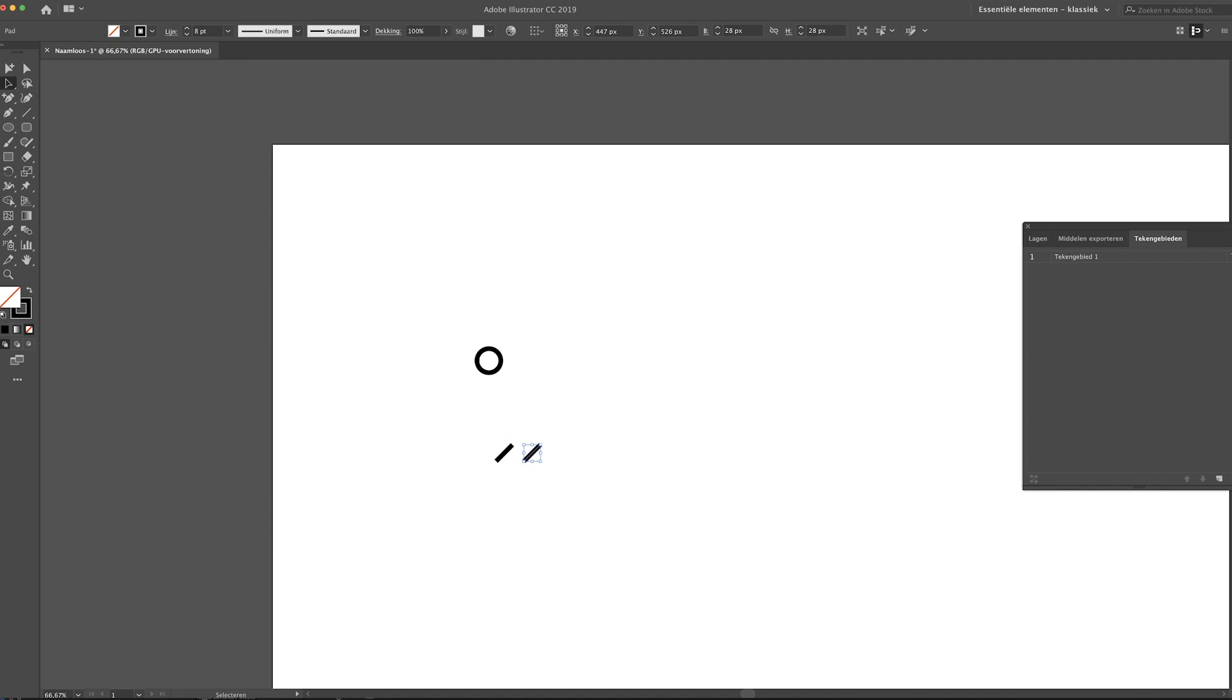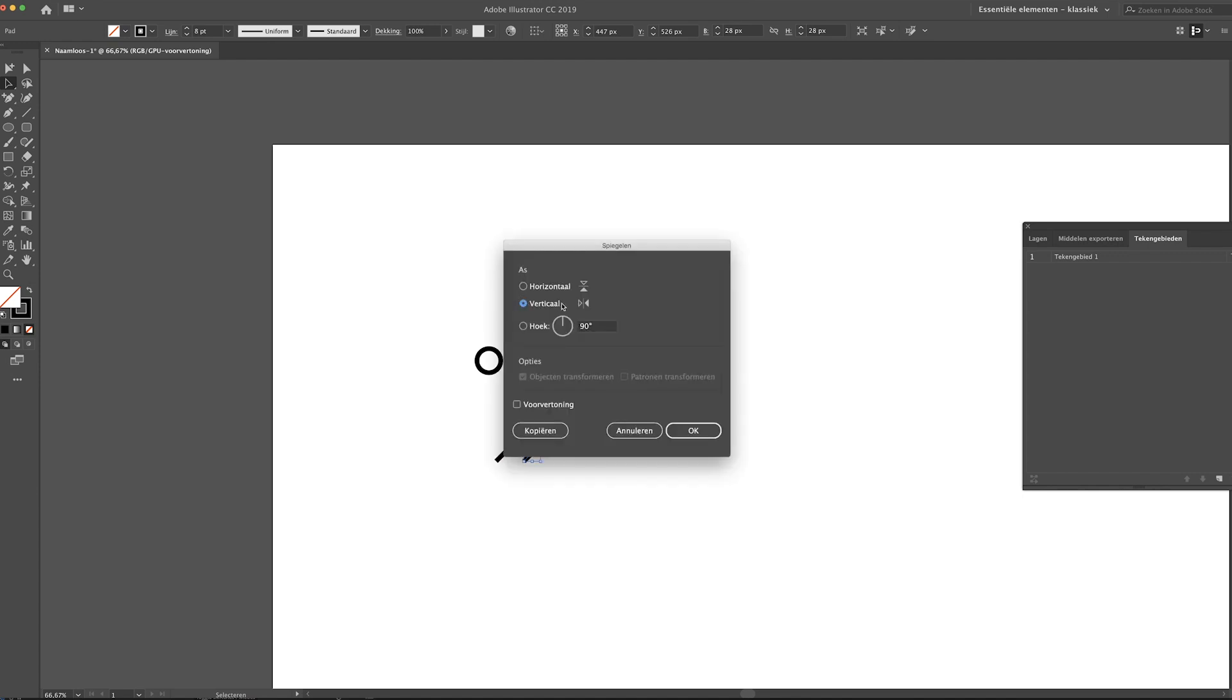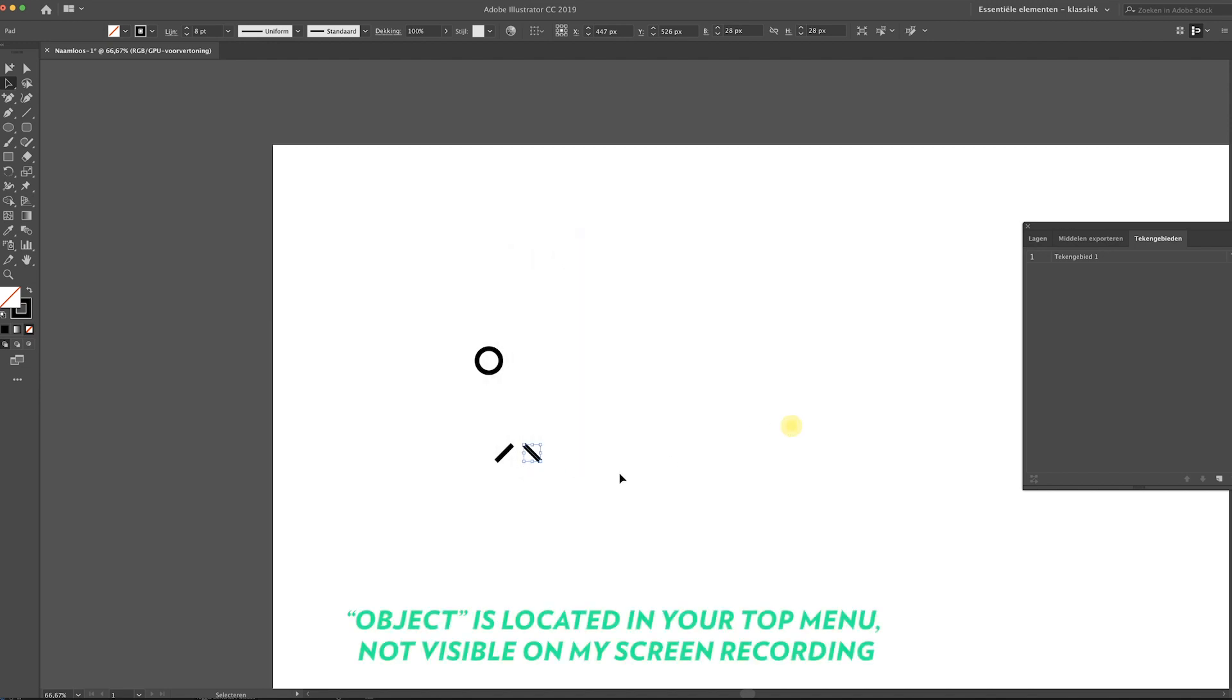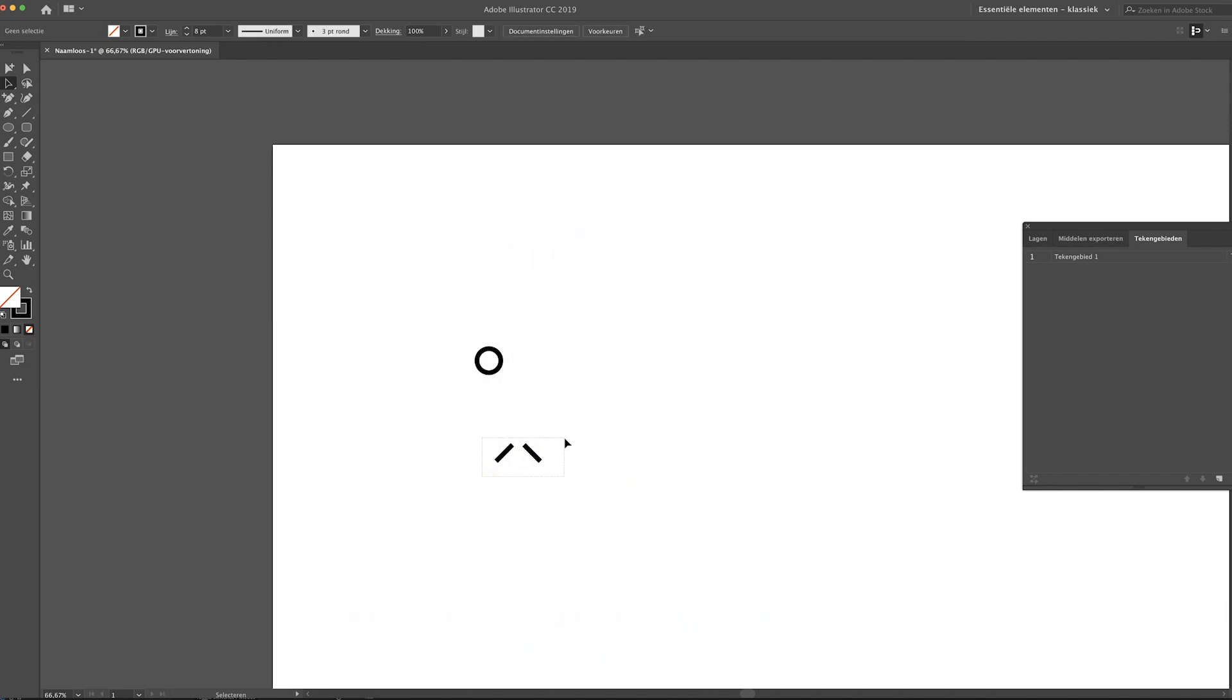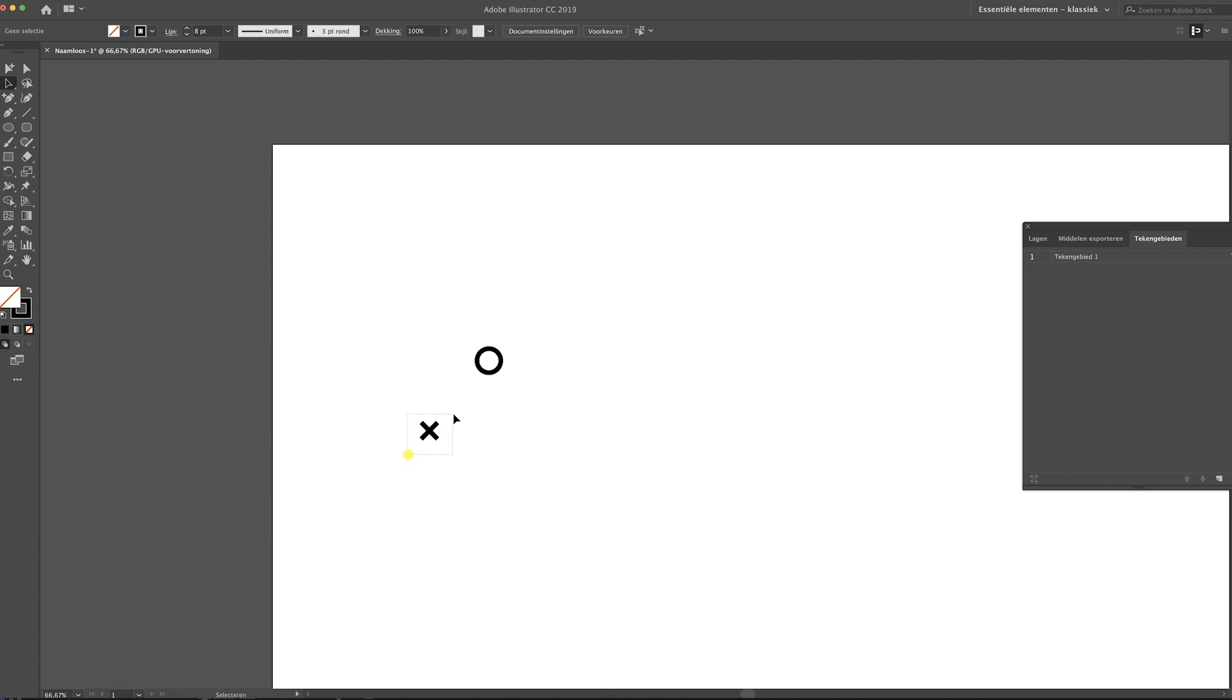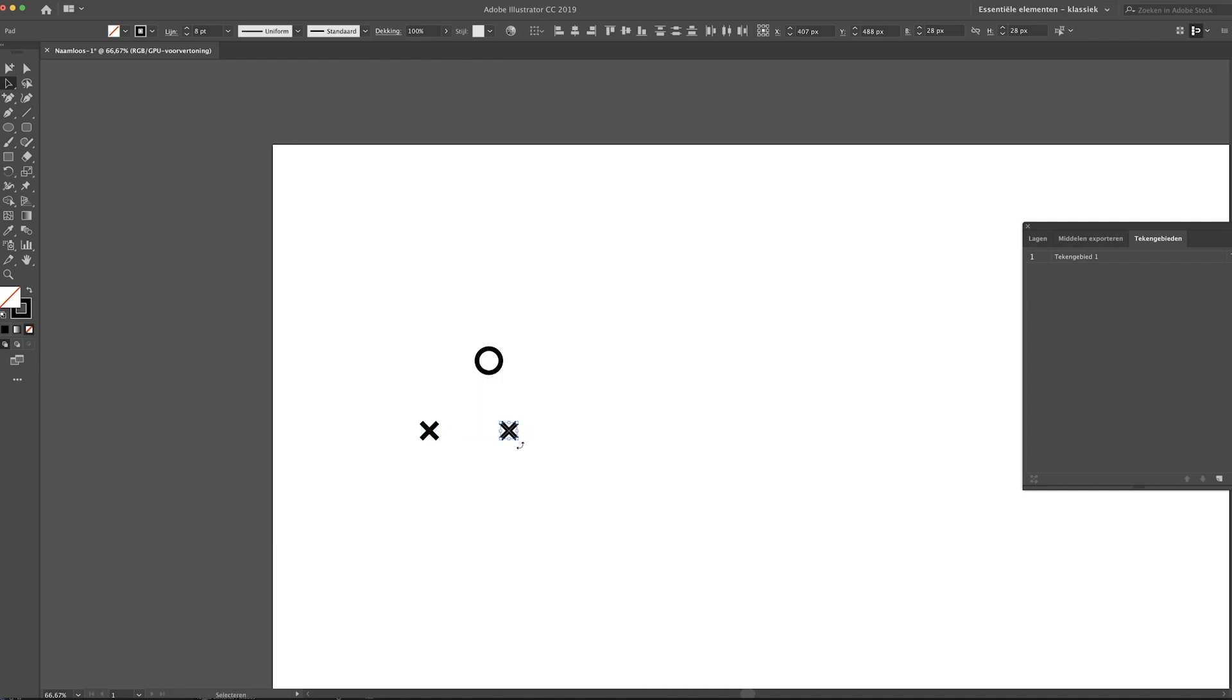Now go to Object, Transform, and mirror it like so. Now select both of these lines and just align them to the selection so you get a little cross. You can also copy this, so alt and shift and just drag it out.